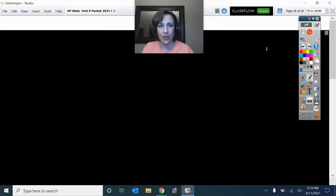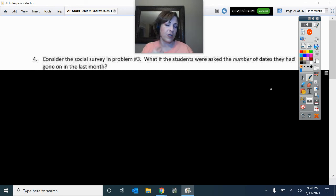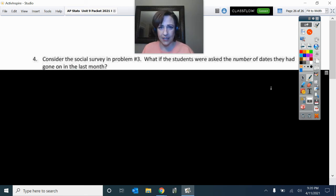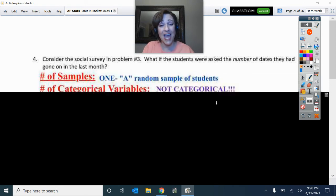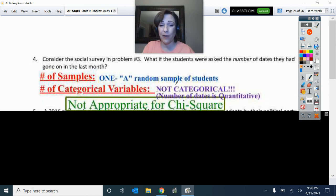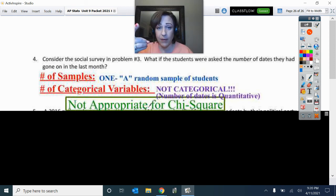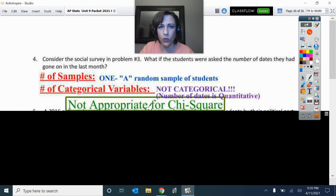What if the students in the previous problem were asked the actual number of dates they had gone on last month — not which category, but just 'how many dates?' Then for each living situation you'd get an average, and an average is not categorical — it's quantitative. That makes it not appropriate for any chi-squared test. So pause here, read the remaining four problems, ask yourself how many samples and how many categorical variables, make sure they're categorical, and then we'll check when you come back.